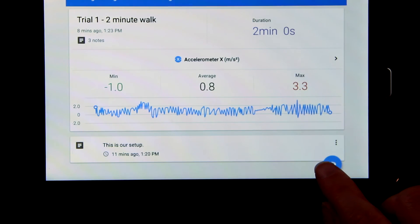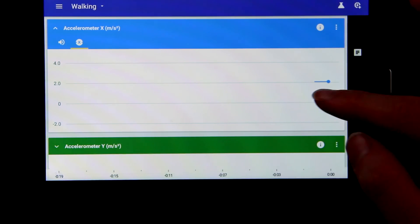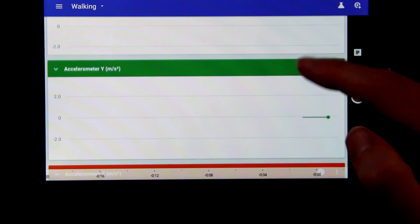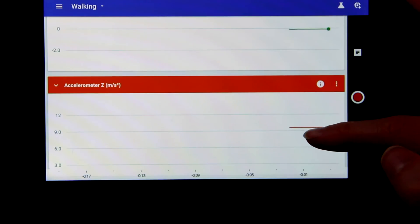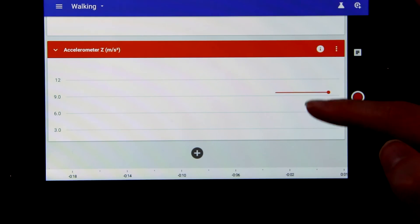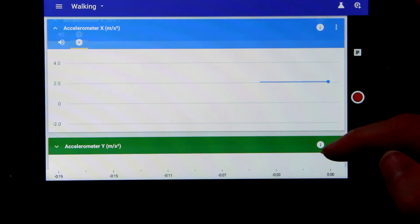When you add a trial to your experiment, it selects the same sensors as the previous one. You can scroll through the completed trials side by side.